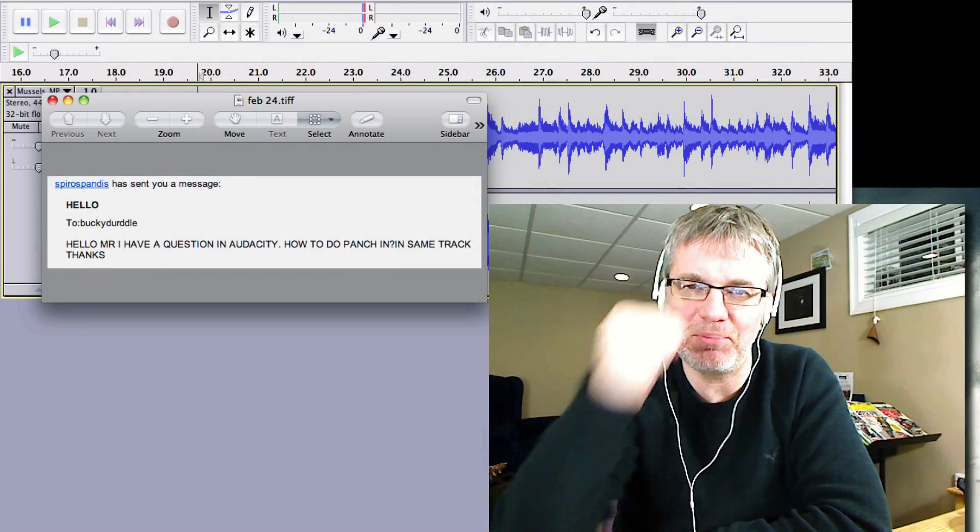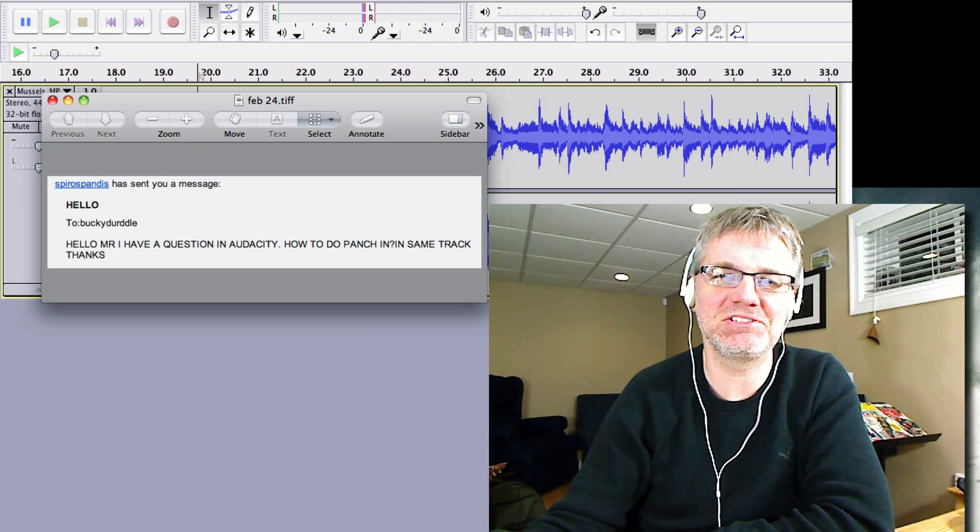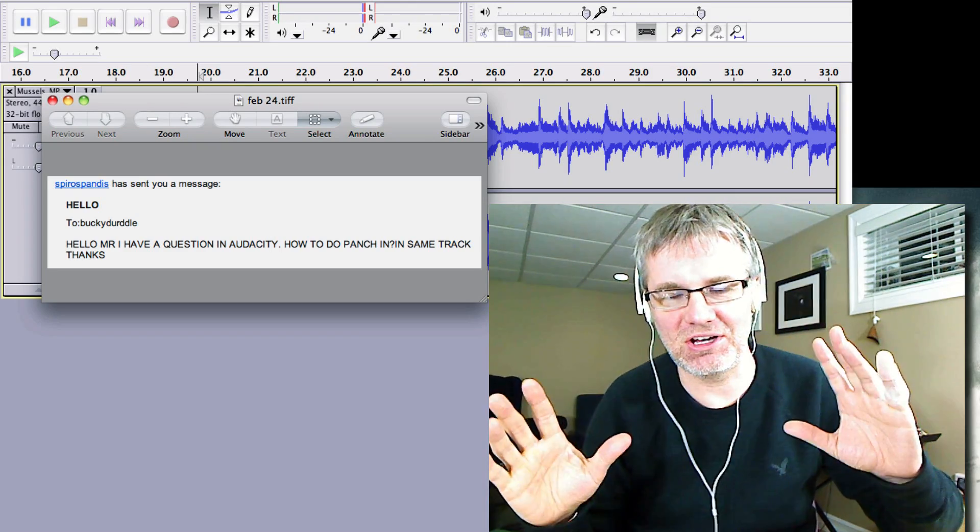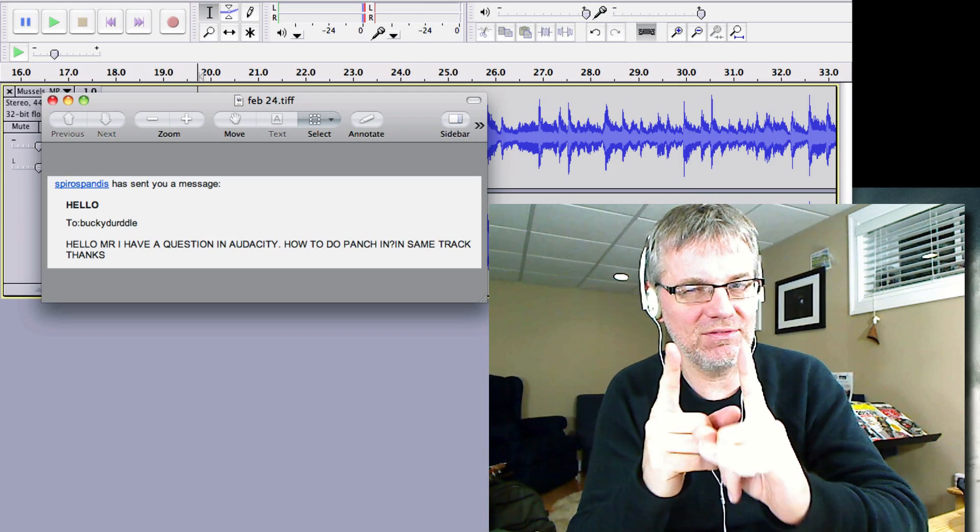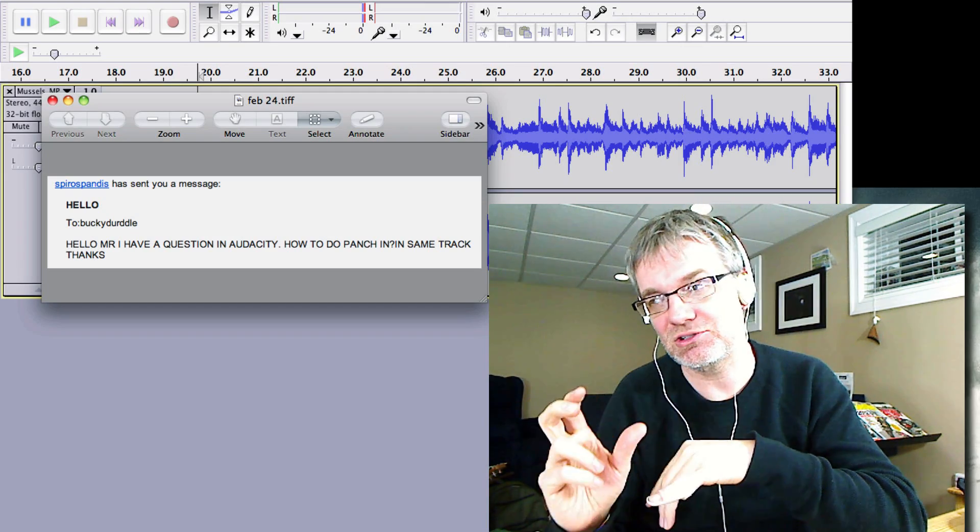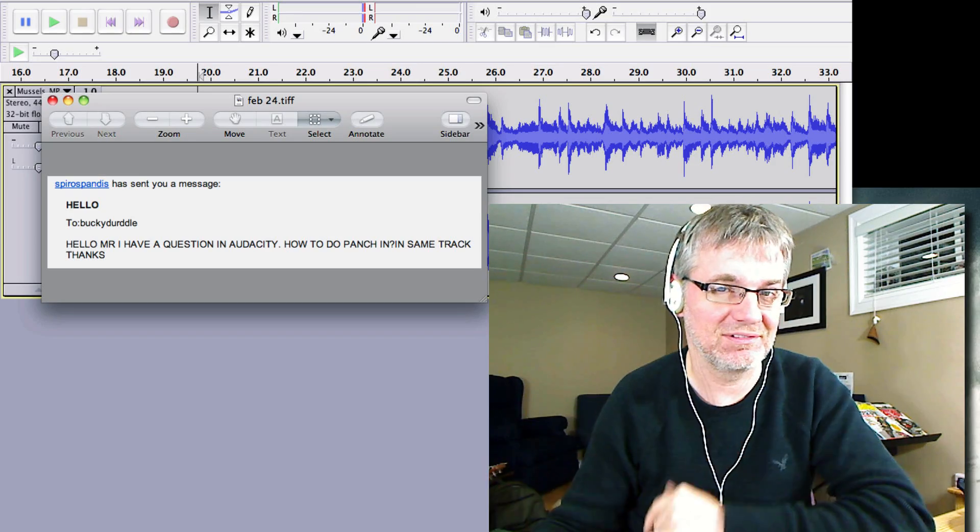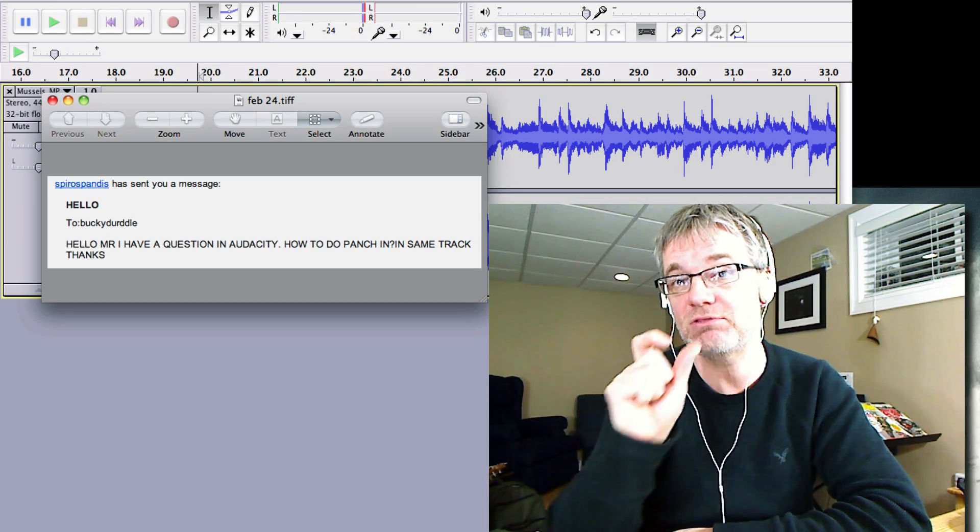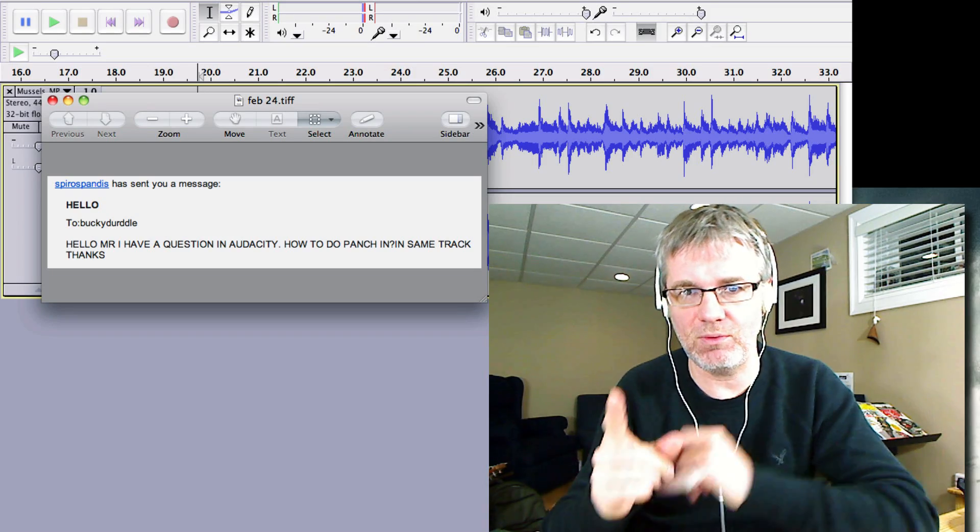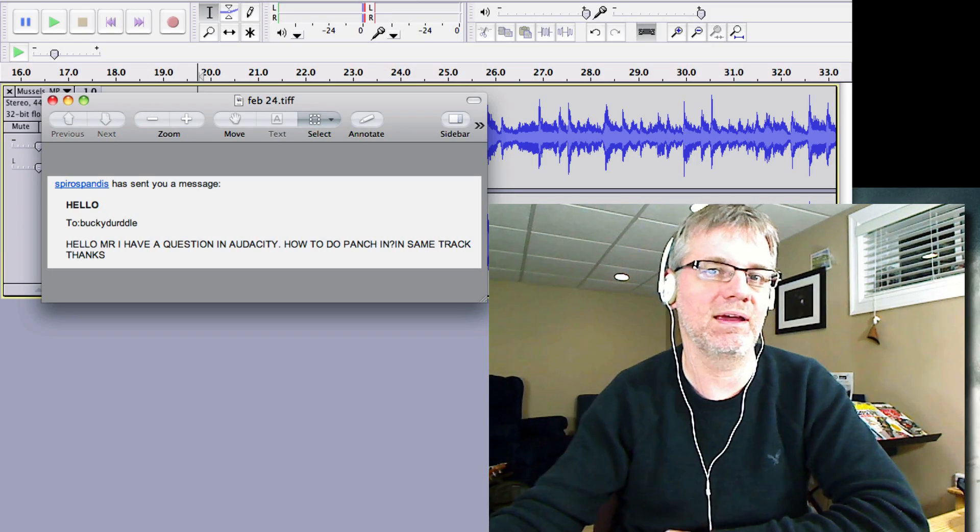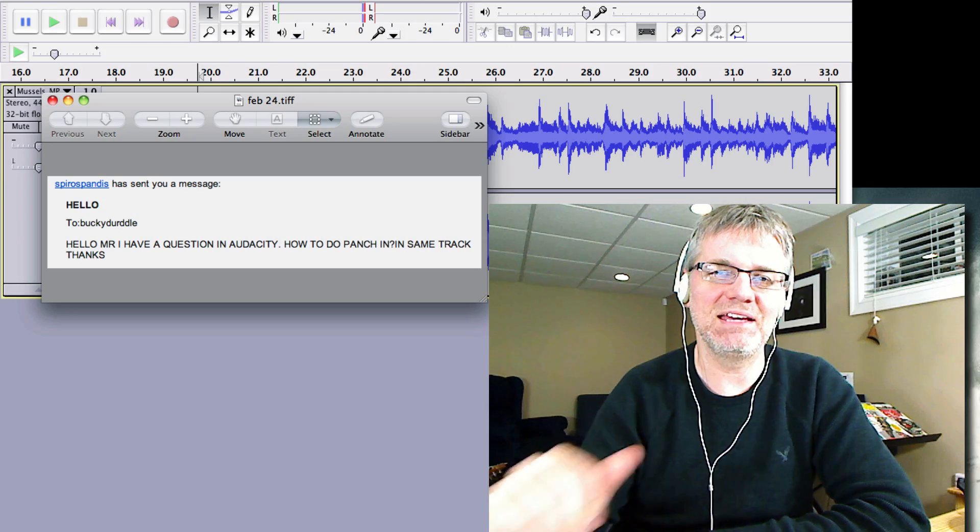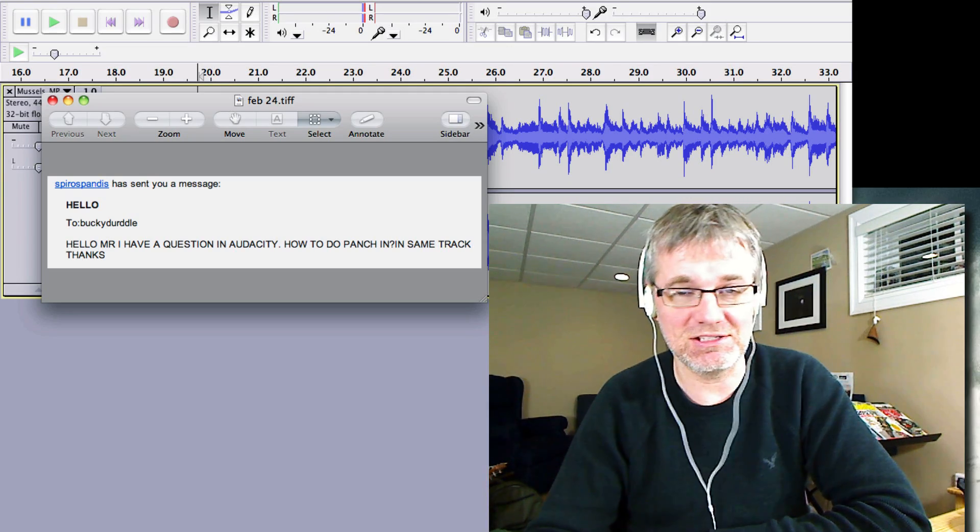Okay, punching in. For those of you who don't know what punching in is, it means you have a recording done and there may be a little part of it that you didn't like that much and you want to do it again. A little guitar solo or maybe a note you've sung off key or something and you want to replace it. So you don't want to record the whole thing again. You want to record a little tiny piece of it again. I'm going to show you basically how to do it here in Audacity. It's really simple.